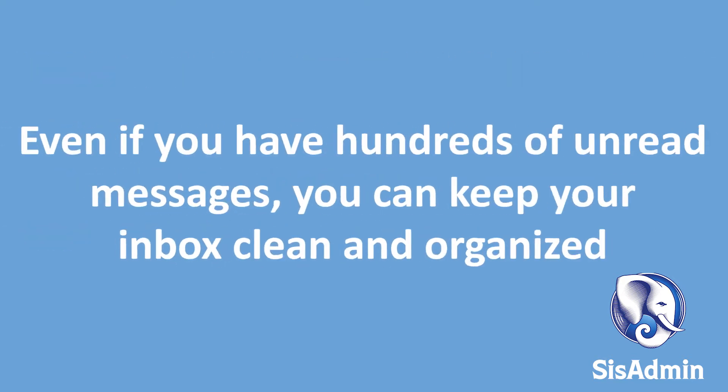If you have an inbox with hundreds of unread messages, you can easily organize your emails in several different ways.